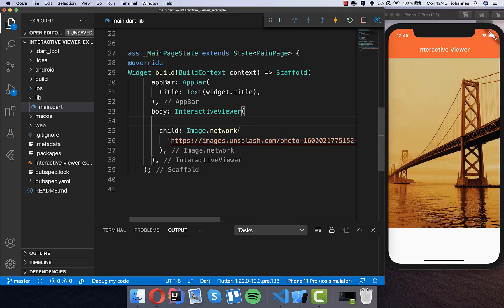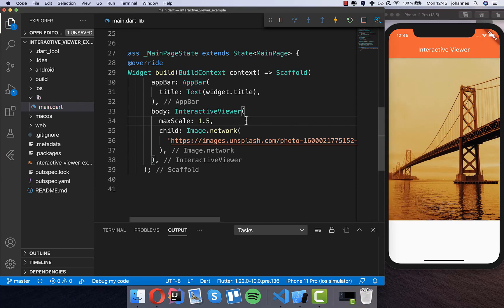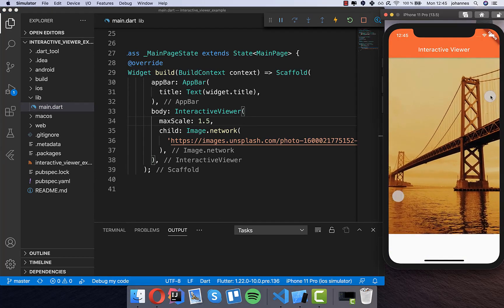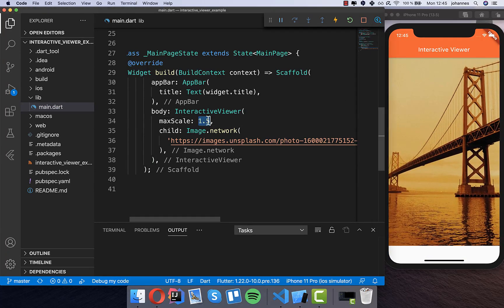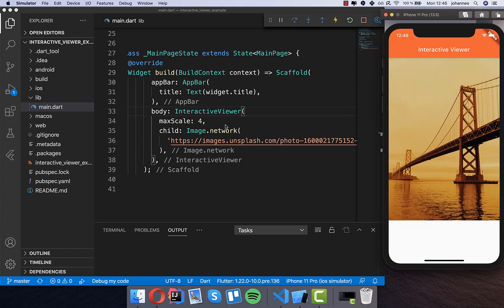We also have properties like maxScale. We can set it to 1.1 and after hot restart you can see we can scale to maximally 110% of the image size, which is not much. We can change it to 1.5, or even go crazy with 4, and then you can zoom in really far.